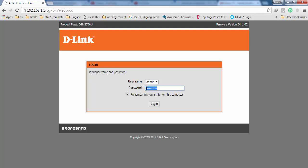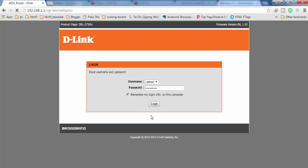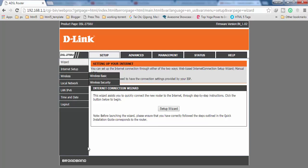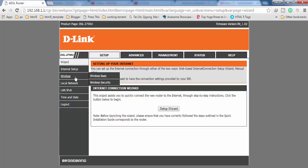After logging in, you have to find Wireless, which is the third option on the left-hand side menu. Click on it. After getting into Wireless, you will find Wireless Security, so click on it.